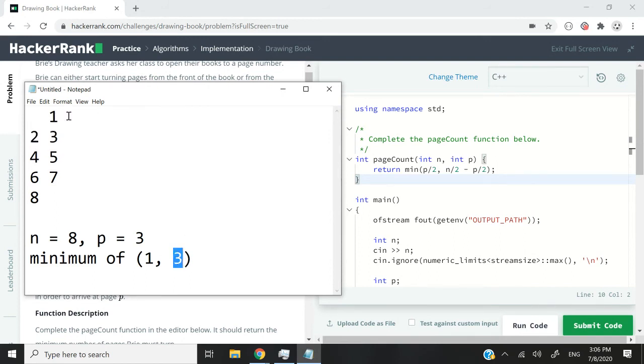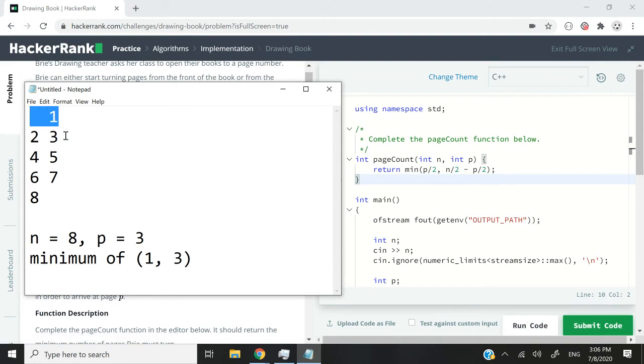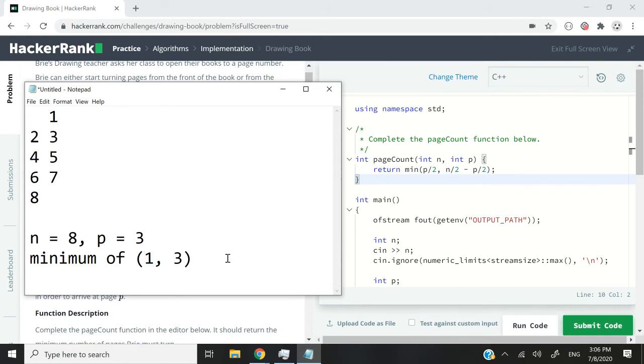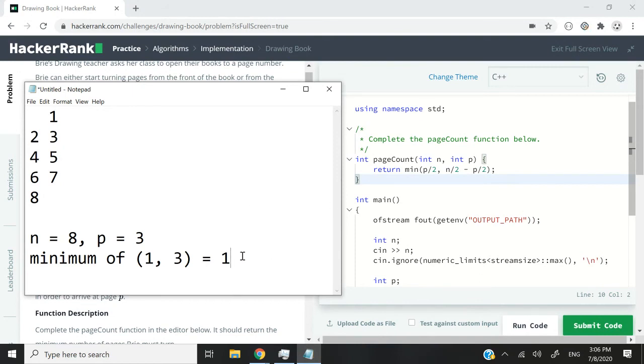If we start from the beginning, however, we're going to open the book, we have page 1. So we turn the page and then we have pages 2 and 3. And that is what we have here. We turn one page to reach page 3. So what is the minimum number of page turns that we have to make to reach page 3? Well, it's 1. So you can see why this formula works.